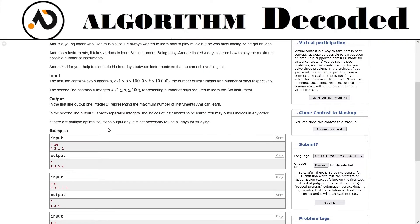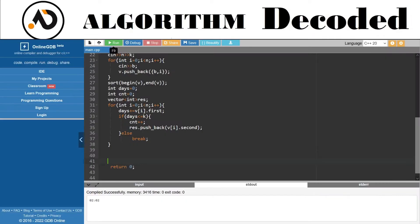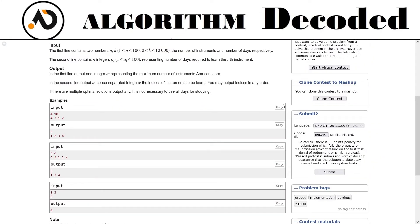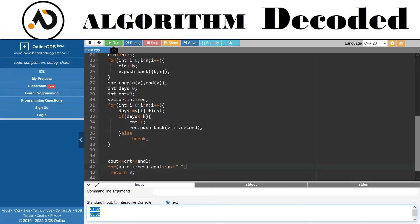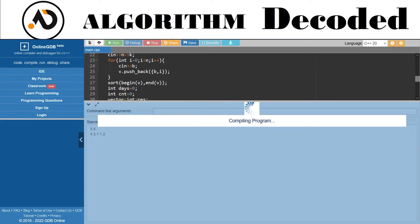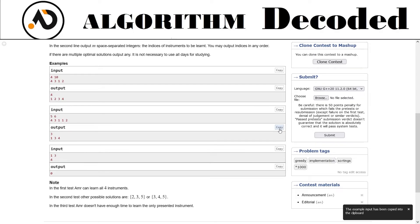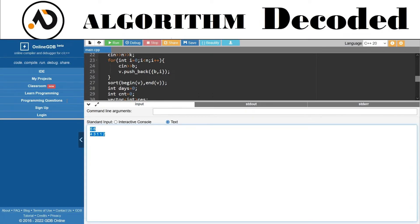Now we print the output. First we output count, then the spaces-separated indices from the result vector. That's it - let's try it. This is simple. Let's run it - 1,3,2 won't appear but 1,3,4 and 2,3,4 should. So 2,3,4 - correct. That is also correct.